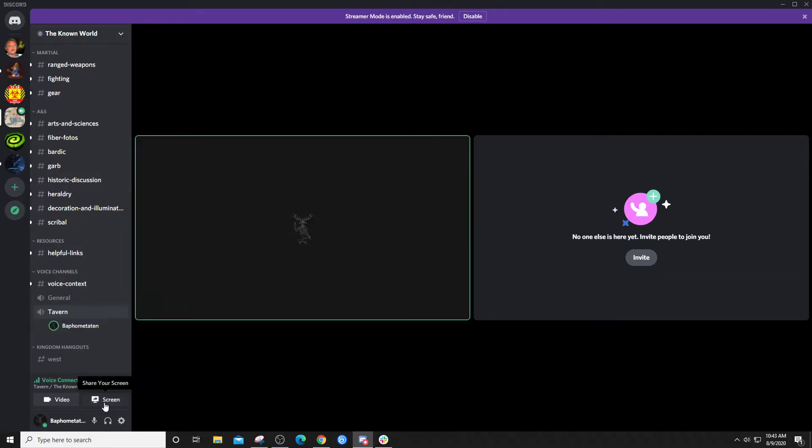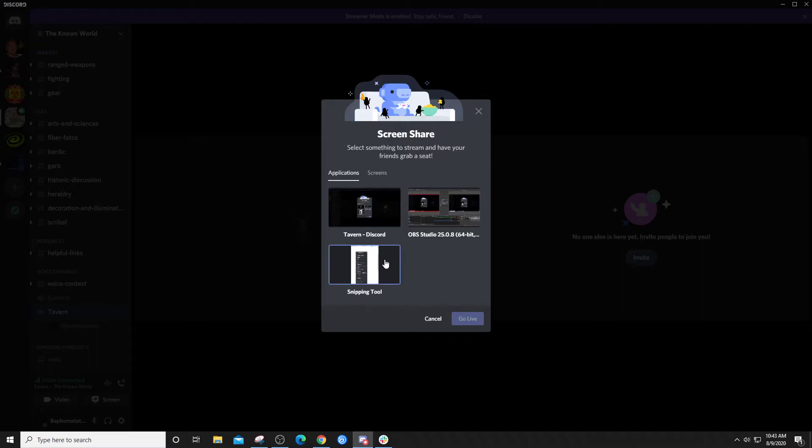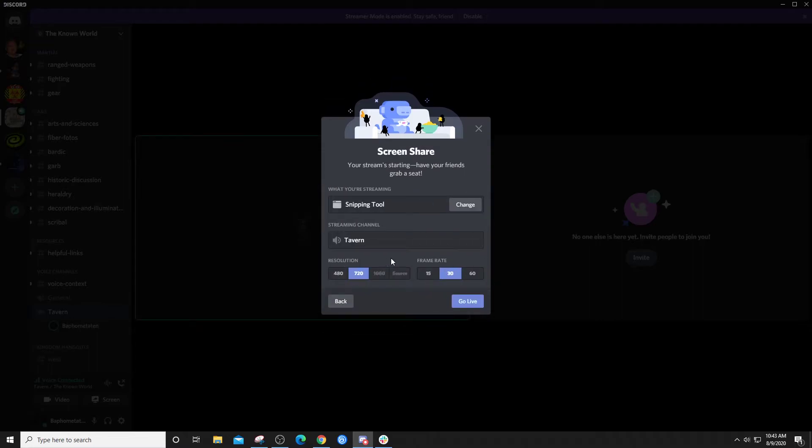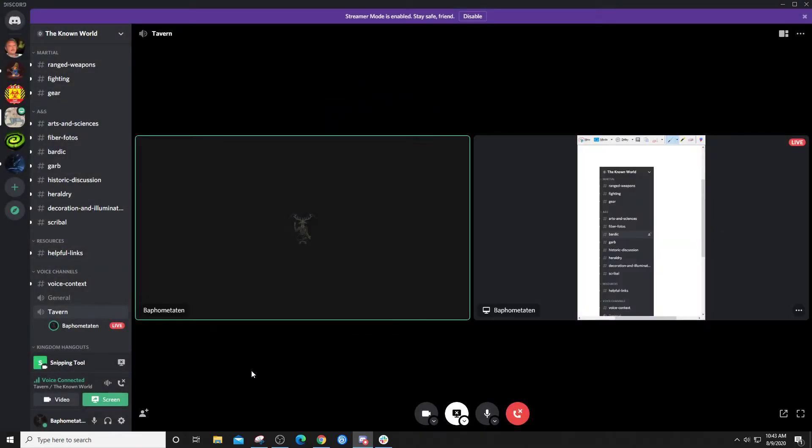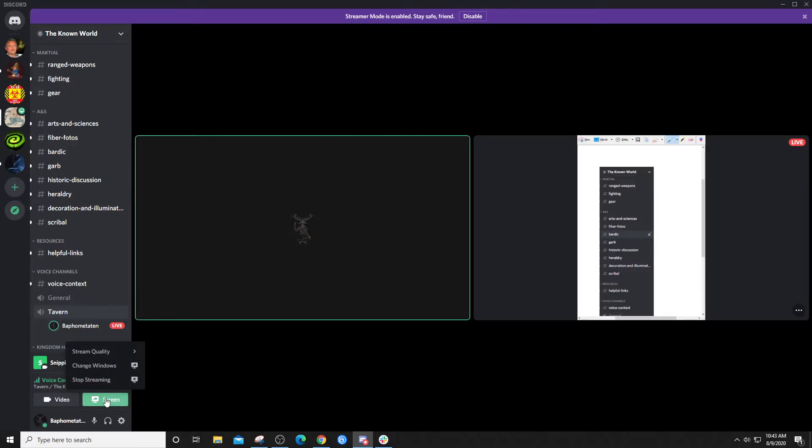You can also share your screen, like all your other stuff. So you can just hit share screen and then go live, turn it off just by clicking it.